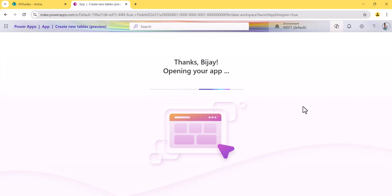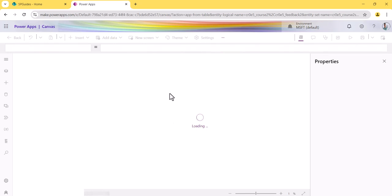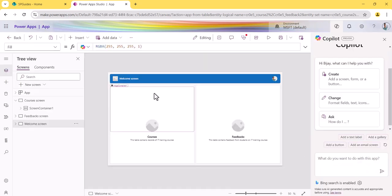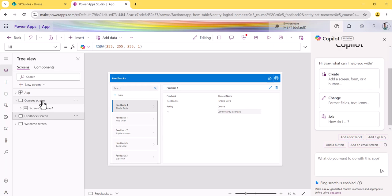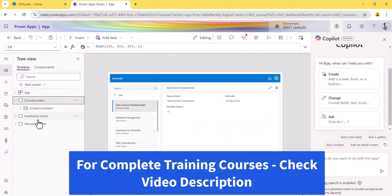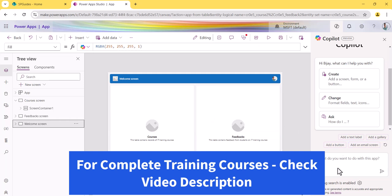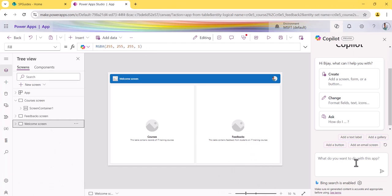As I mentioned, the UI will be a tablet layout and it will create a fully functional app. You can see there are certain screens — including a welcome screen, a feedback screen, and a course screen. In the welcome screen you can see the layout. You can also give Copilot prompts to create screens, add forms, or add buttons.